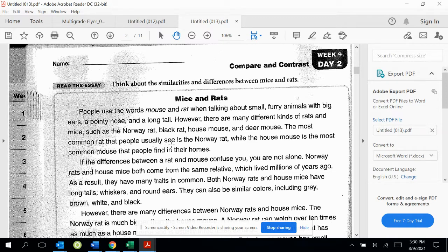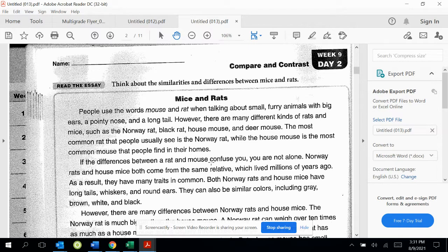The most common rat that people usually see is the Norway rat, while the house mouse is the most common mouse that people find in their homes. So here are going to come some differences. You could say that there are many different kinds of both — that could be a plus the way they're similar. And then it says, if the differences confuse you, you're not alone. So now we're going to hear some differences, so you'll put minuses there.